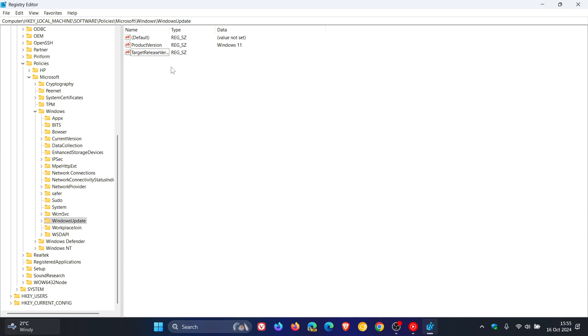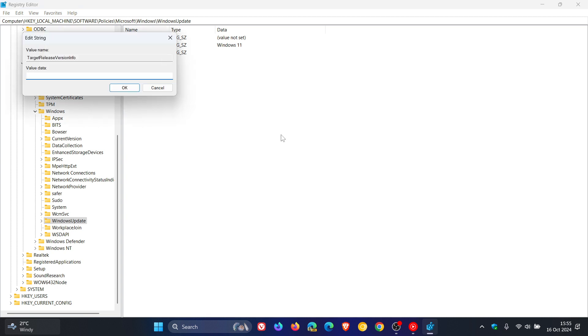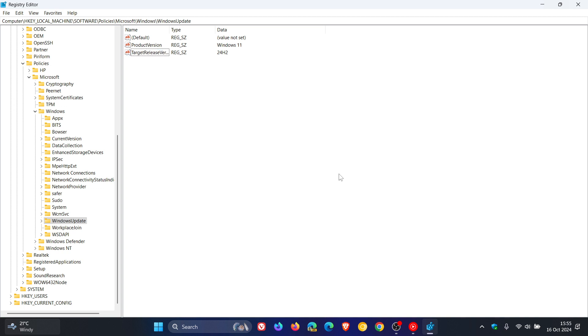And then once you've done that, just double click on it again. And you need to set its value data to 24H2. So let's set the value data to 24H2. Click on OK.